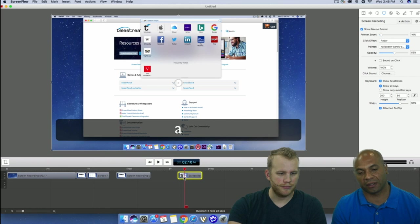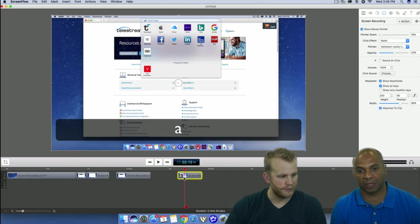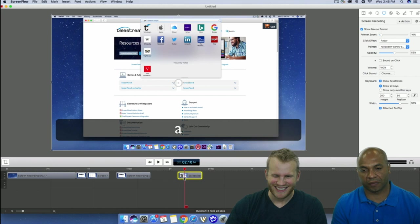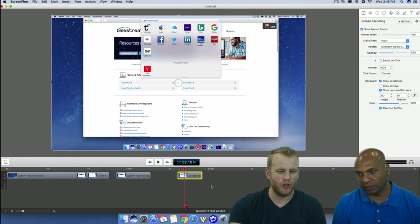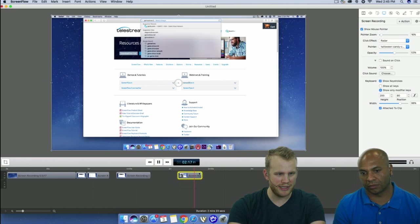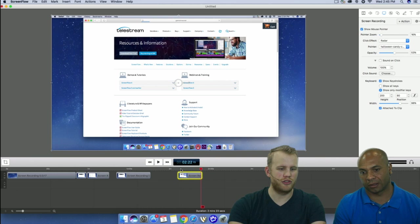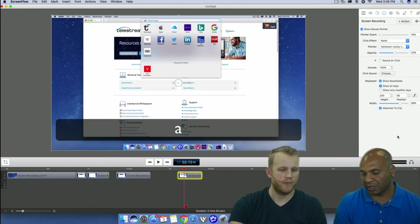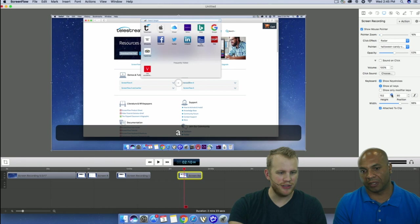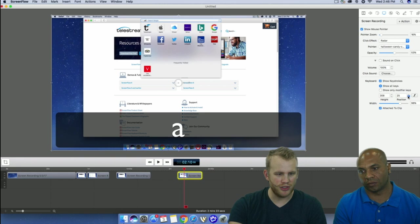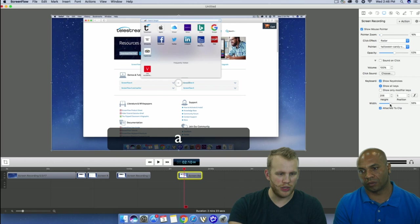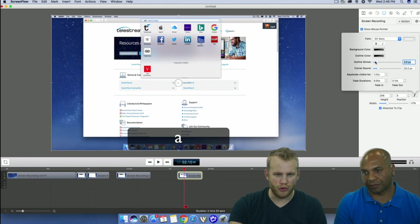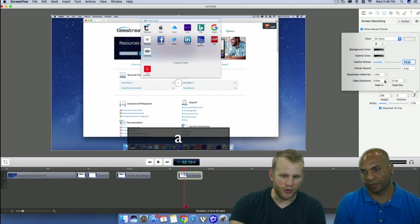This is particularly useful for showing how to use Xcode or some programming language. You wouldn't use it in a general marketing video. You can show all keys or just modifier keys — shift, alt, option, command, control. The height setting changes the size of the keystroke text box that appears at the bottom. You can change the position, width, font, outline, stroke, corner rounding, and how long each keystroke remains visible.